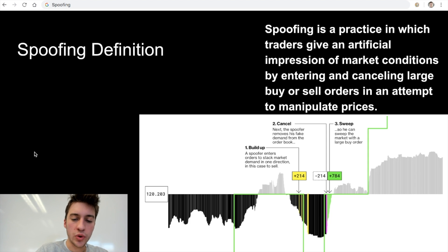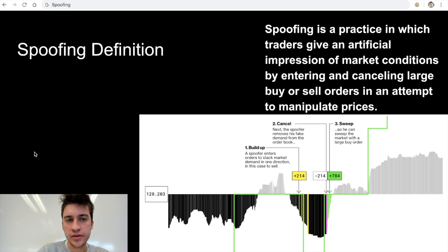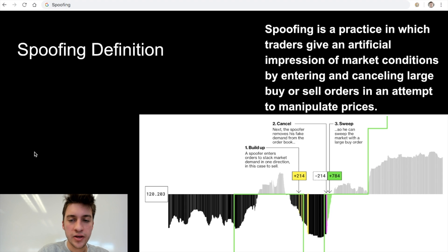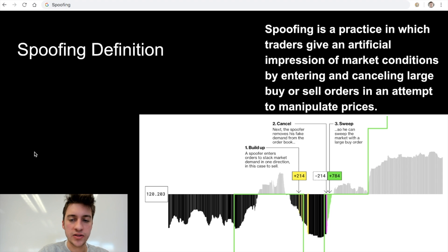Let's go to the definition of spoofing. I'm going to give you a text definition and also a visual step-by-step, then we'll go through how spoofing works, and then into how we can detect it and profit off of it. Spoofing is a practice in which traders give an artificial impression of supply and demand by entering and canceling large buy or sell limit orders in an attempt to manipulate prices.